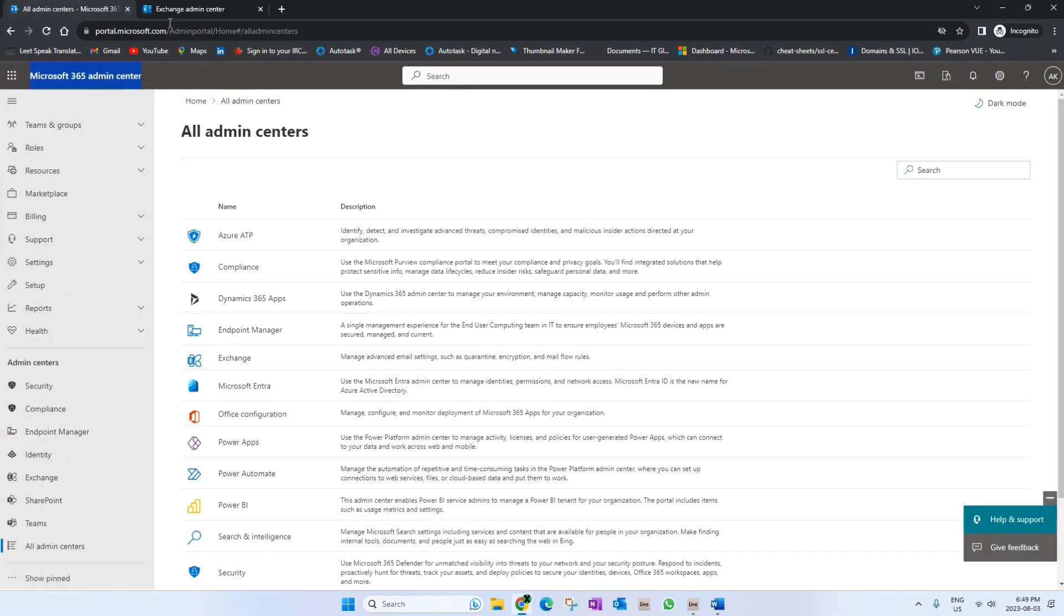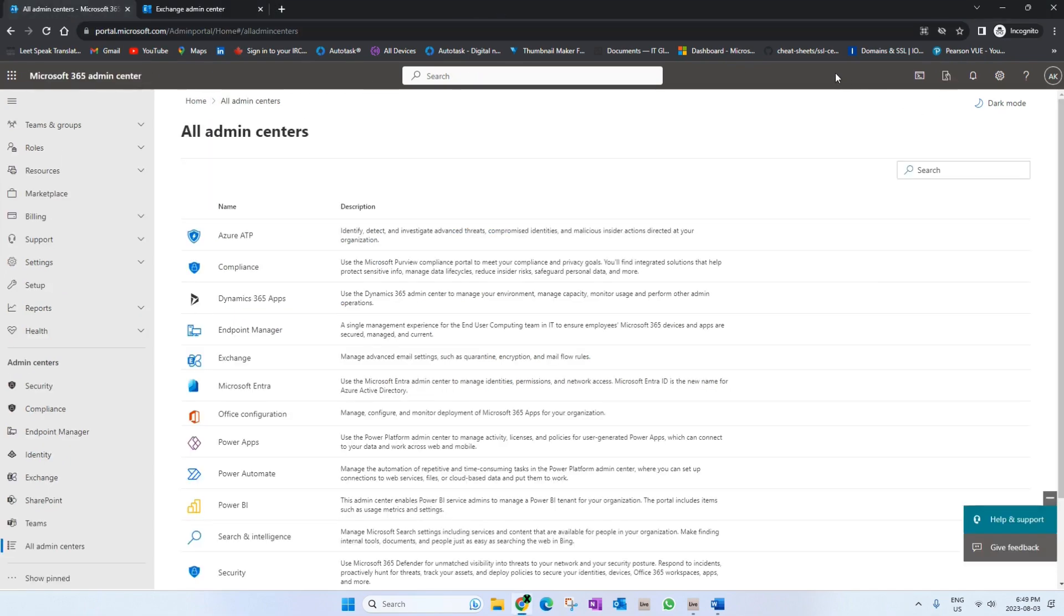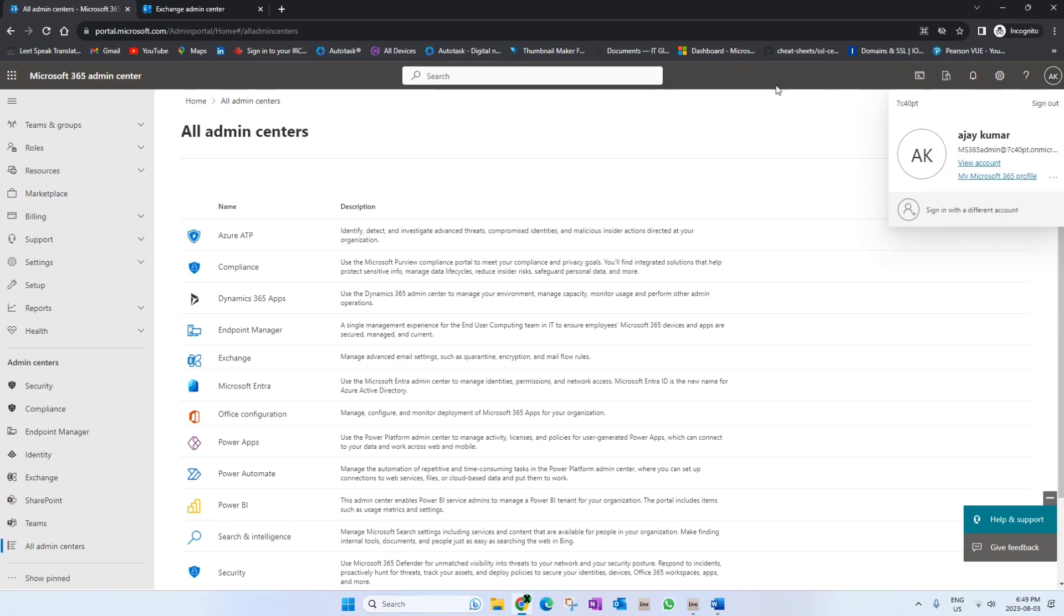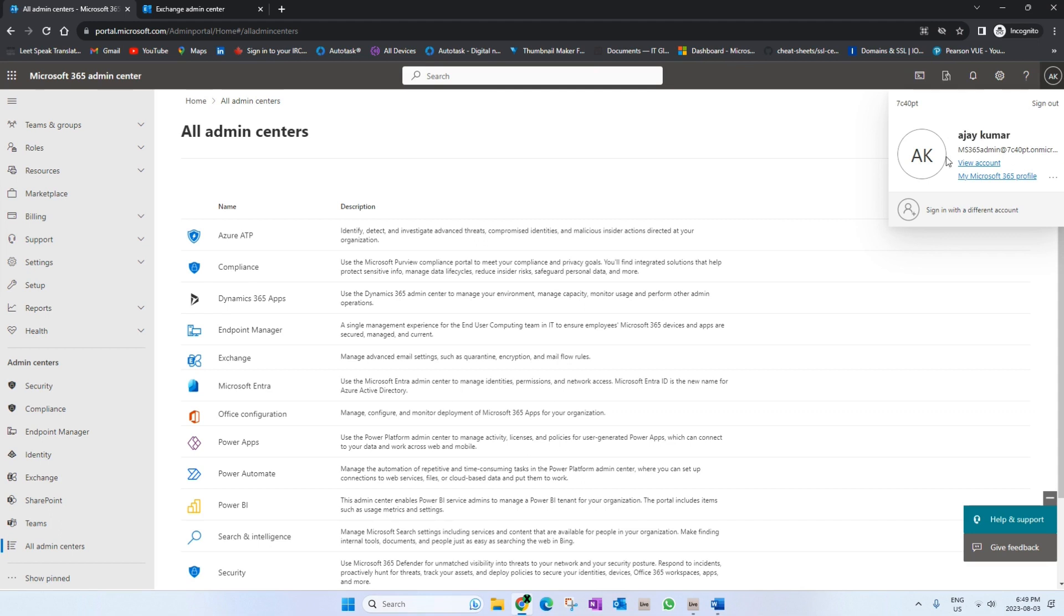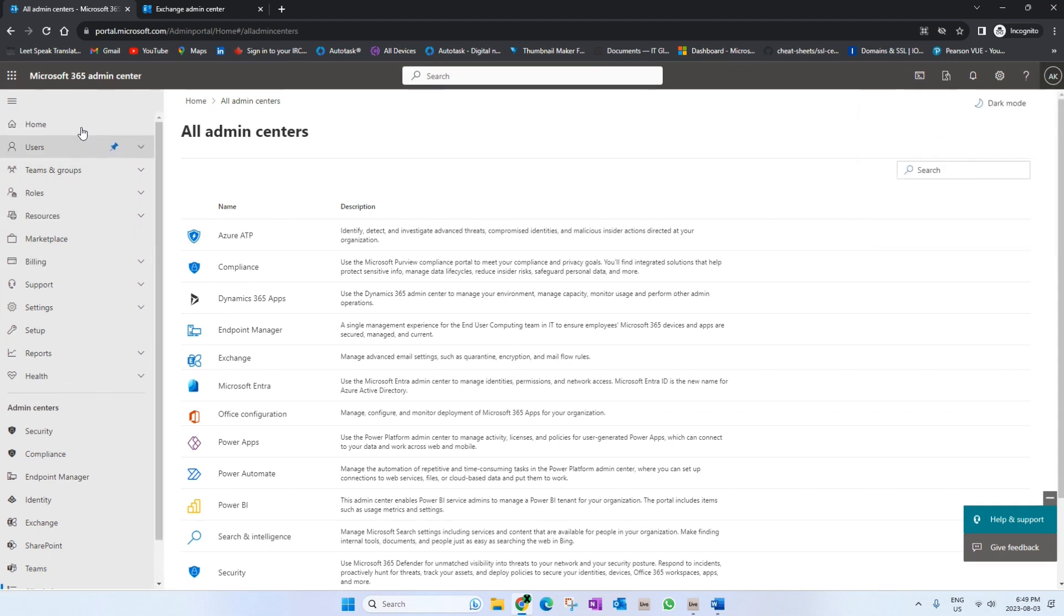We will log into our tenant with admin privilege - Exchange admin or Global admin. Any of those would work. You can see I'm logged into my lab account here.